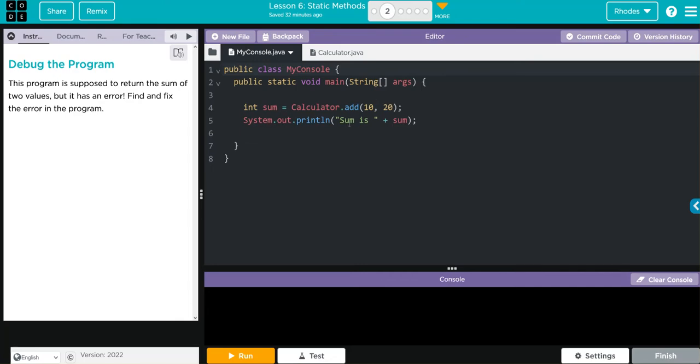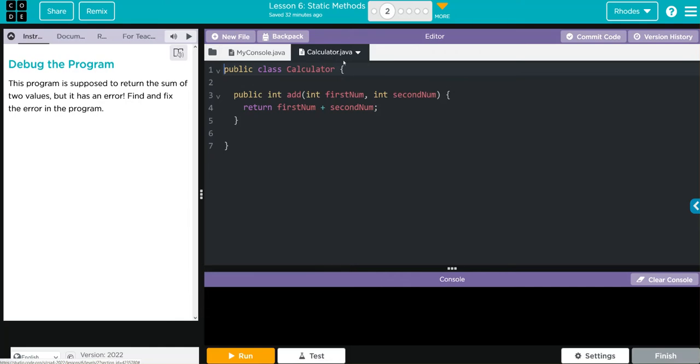Then it looks like we're printing off "the sum is" and we're calling that variable from above sum. Let's go over to calculator. In our calculator class we have our method add taking two parameters, first num and second num, and it's just adding first num and second num.